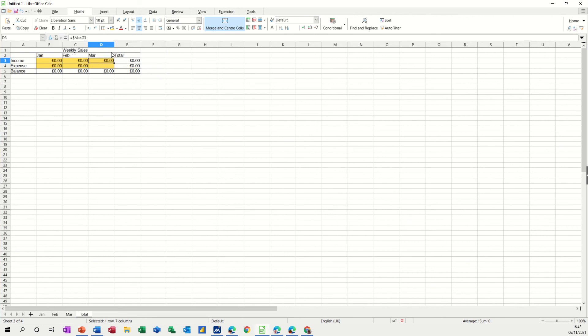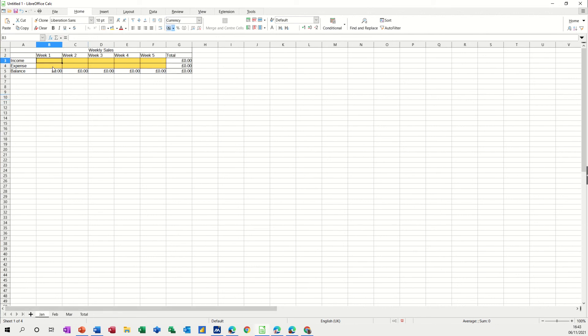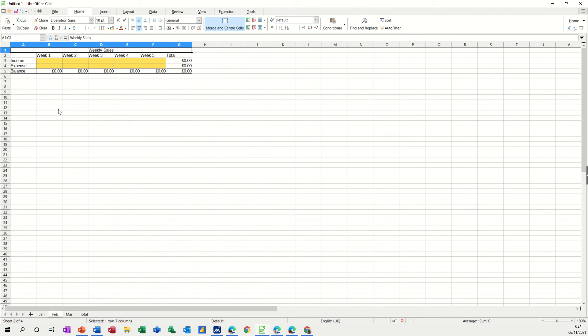So I'm just going to put myself £10 for week one and £5 expense so I'm expecting that to work that out. It does and it does at the end. February I'll do the same for week one, 10 and 5.